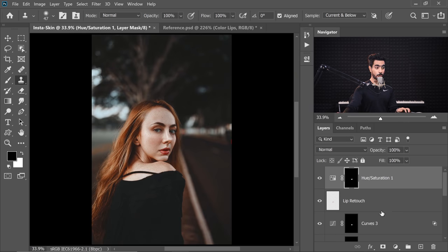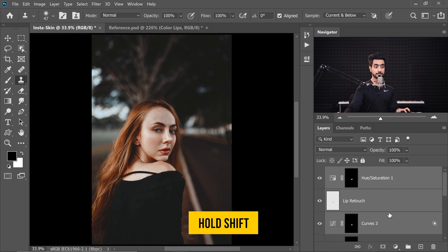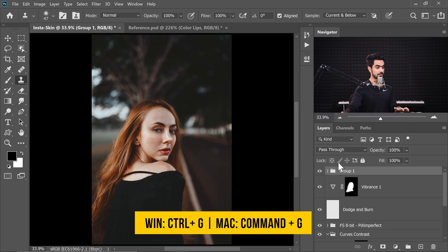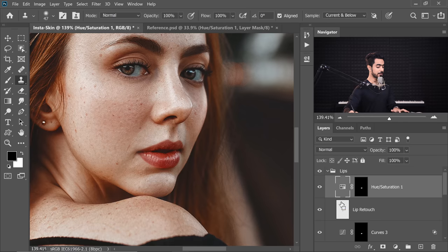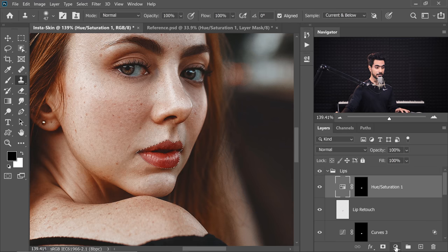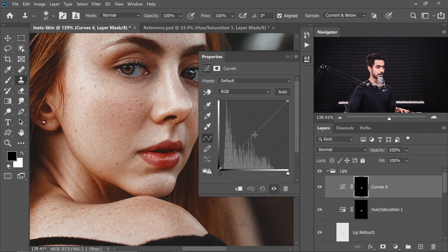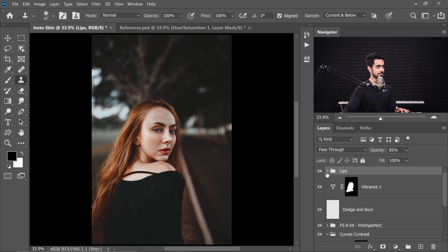You can group all layers dealing with the lips: select the first one, hold Shift, select the last one, and press Ctrl or Command-G. Name this group 'Lips' and you can tone it down — I'll keep it at about 85. Keep in mind the selection is still active — it's just hidden. If you press Ctrl or Command-H, it'll show back up. If you want to darken the lips even more, you can create a Curves Adjustment Layer with the selection active and darken it just a touch.